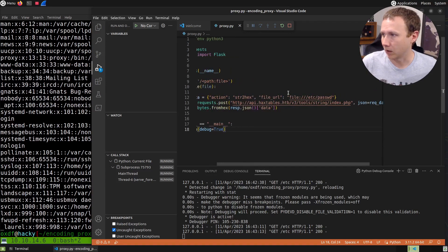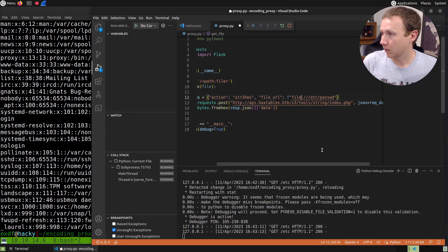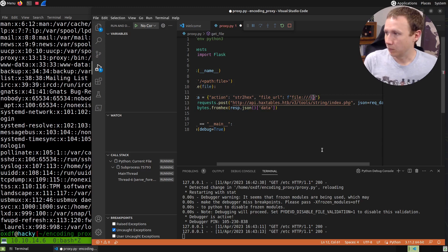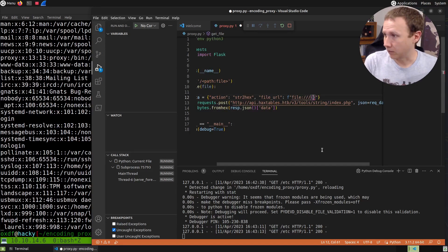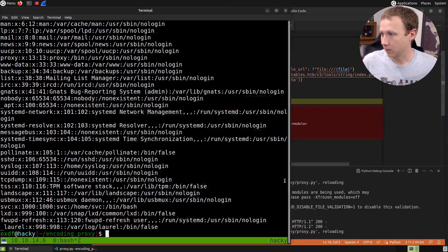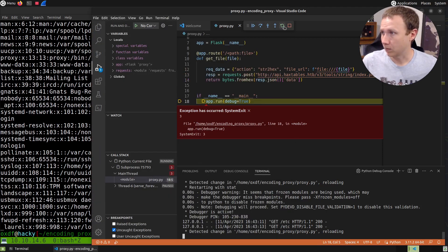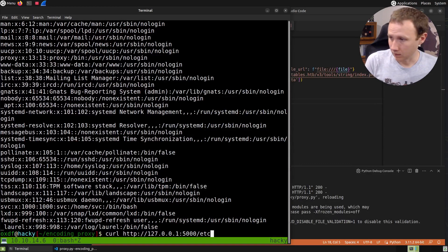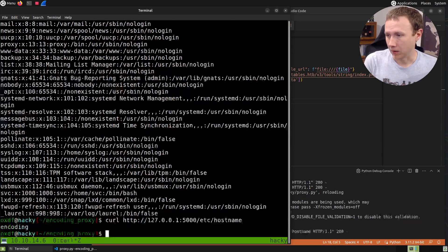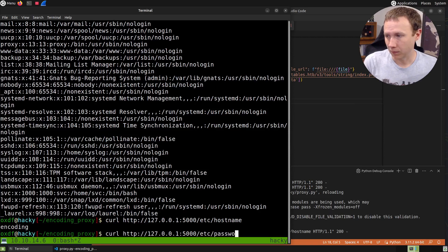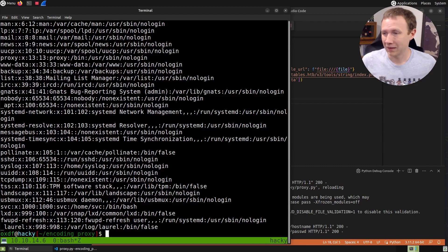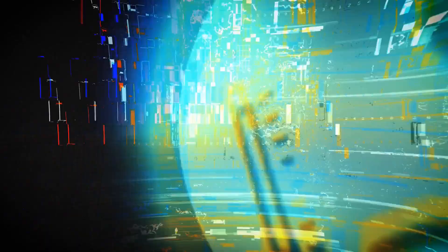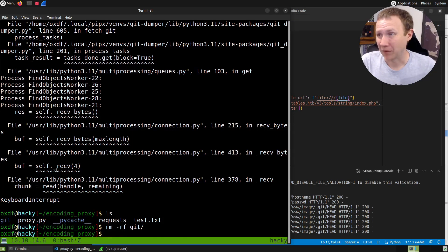Now the last thing we need to do is change this so we don't get /etc/passwd every time. We'll use f-strings with the file variable. Now when we curl /etc/hostname we get 'encoding', and /etc/passwd gives us the password file. This is going to work and allow me to enumerate the box very quickly.